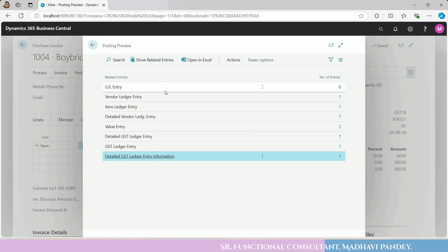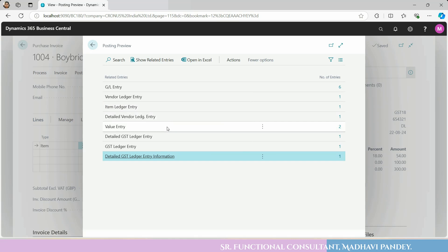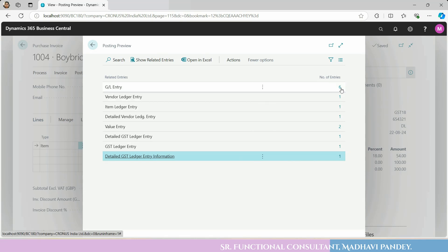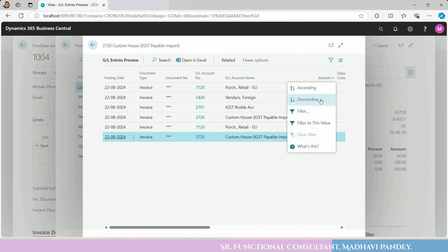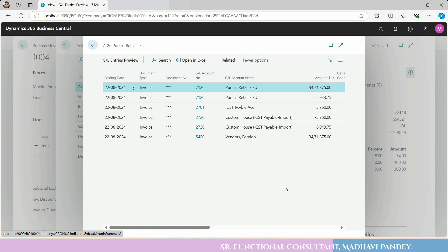In preview posting, you can check the GL entry, vendor entry, value entry, and related information. The system shows 6 entries — you can check the purchase IGST receivable, GST payable, and the amount will be adjusted with plus/minus. The calculated value will go into the ledger.